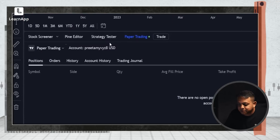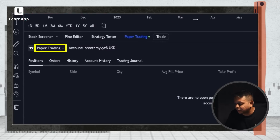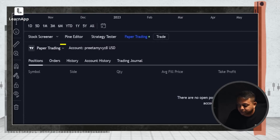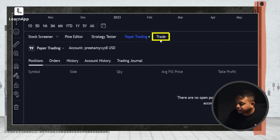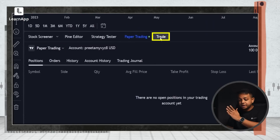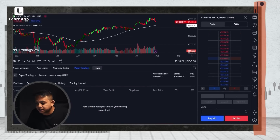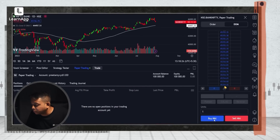In the paper trading panel, I can select an account and place the order. When I click on Trade, I get another panel on the right. I can place a buy market order, and as you can see, the order is placed and I can see the P&L right here — whether it's a profit or a loss.